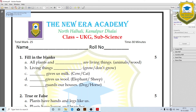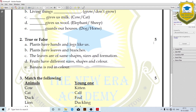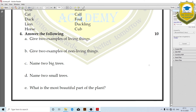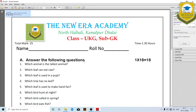Science questions: fill in the blank — 5 marks. True or false — 5 marks. Match the following — 5 marks. Answer the following questions — 5 marks. GK — 25 marks.